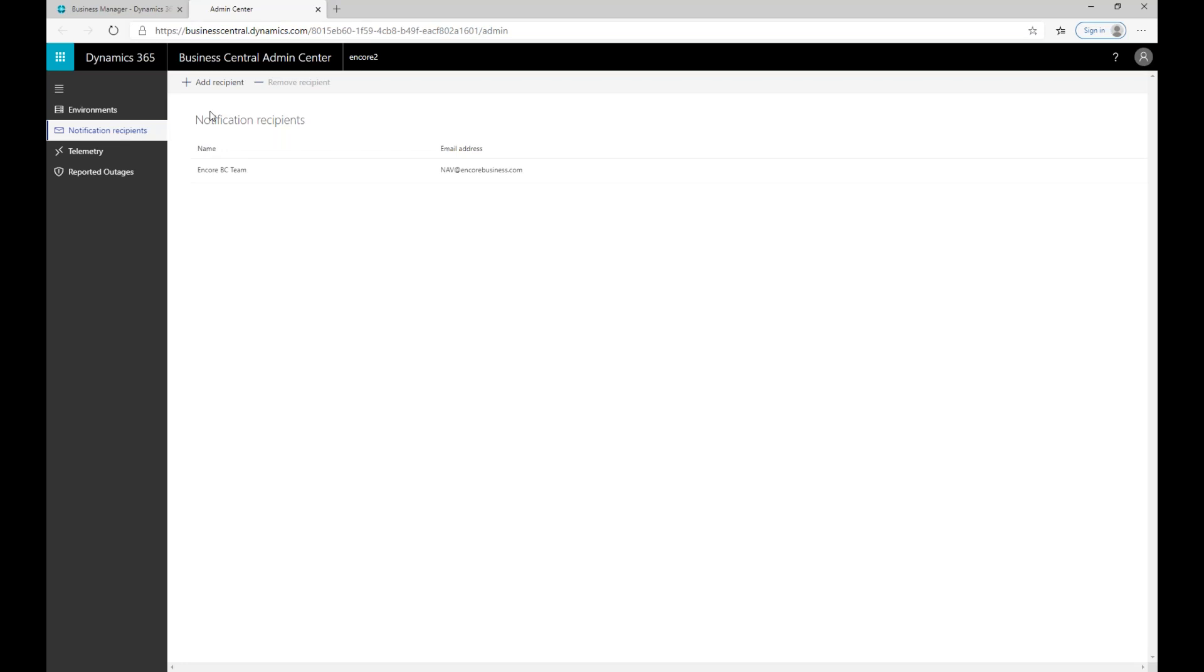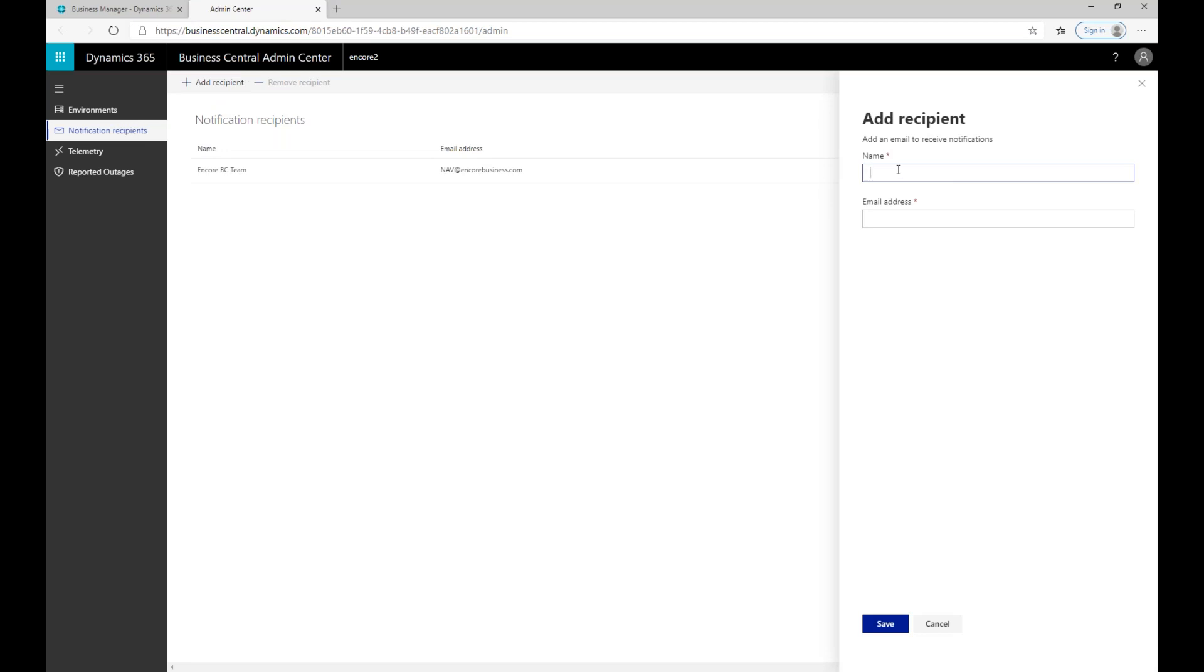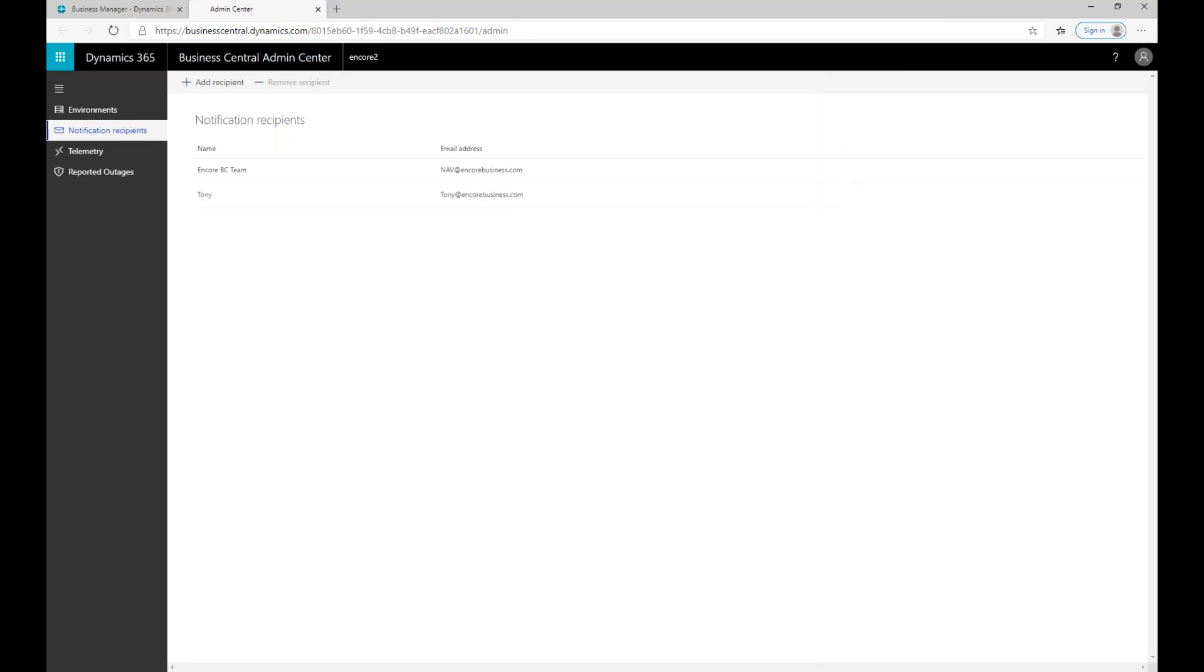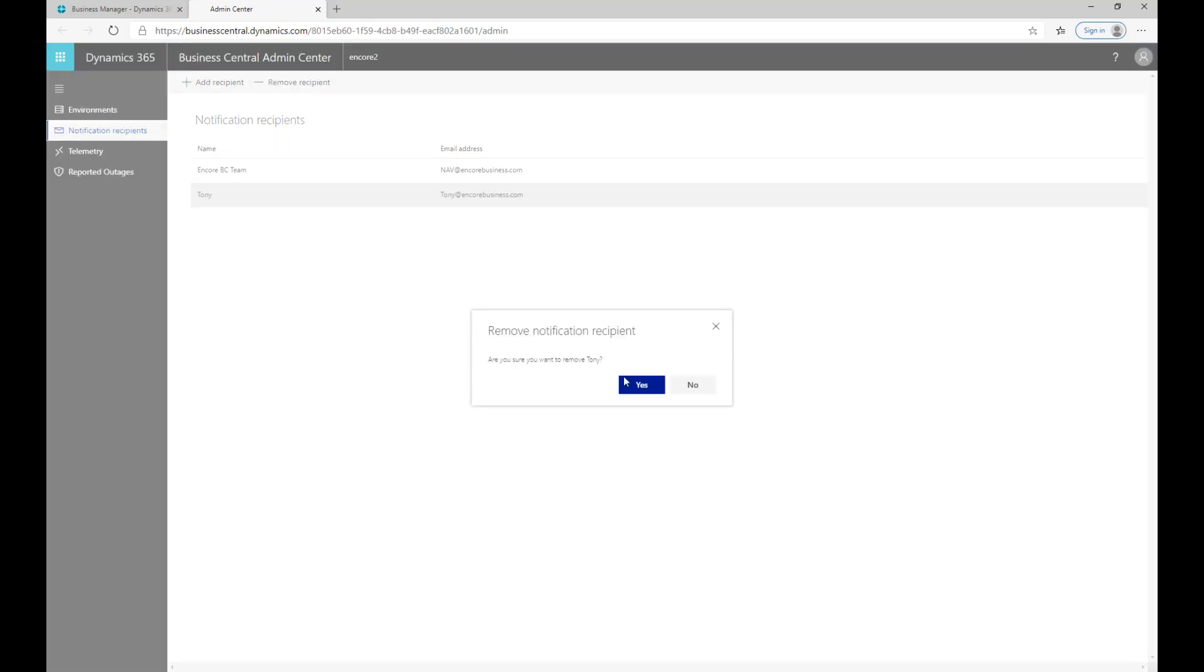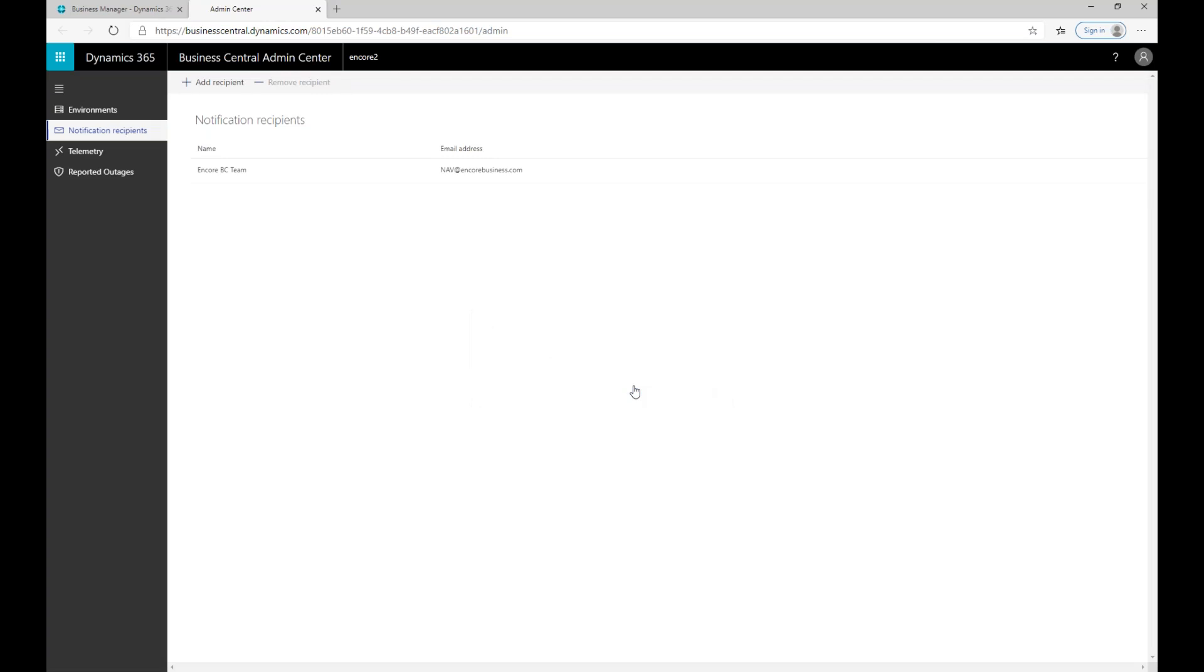So how I would add a recipient whilst in this notification recipients menu, it's really simple. I'm just going to say add recipient. I'm going to give it a name, in this case Tony, and then the email address that I want that to go to, Tony at EncoreBusiness.com, and then I'm going to go ahead and just say save. Now, whenever a notification is sent, it will go to Tony and the Encore Business Central team. If I want to remove a recipient, no longer valid, I can simply highlight it, say remove, confirm yes, and now it's gone. There's no edit, it's simply just add or remove recipients.